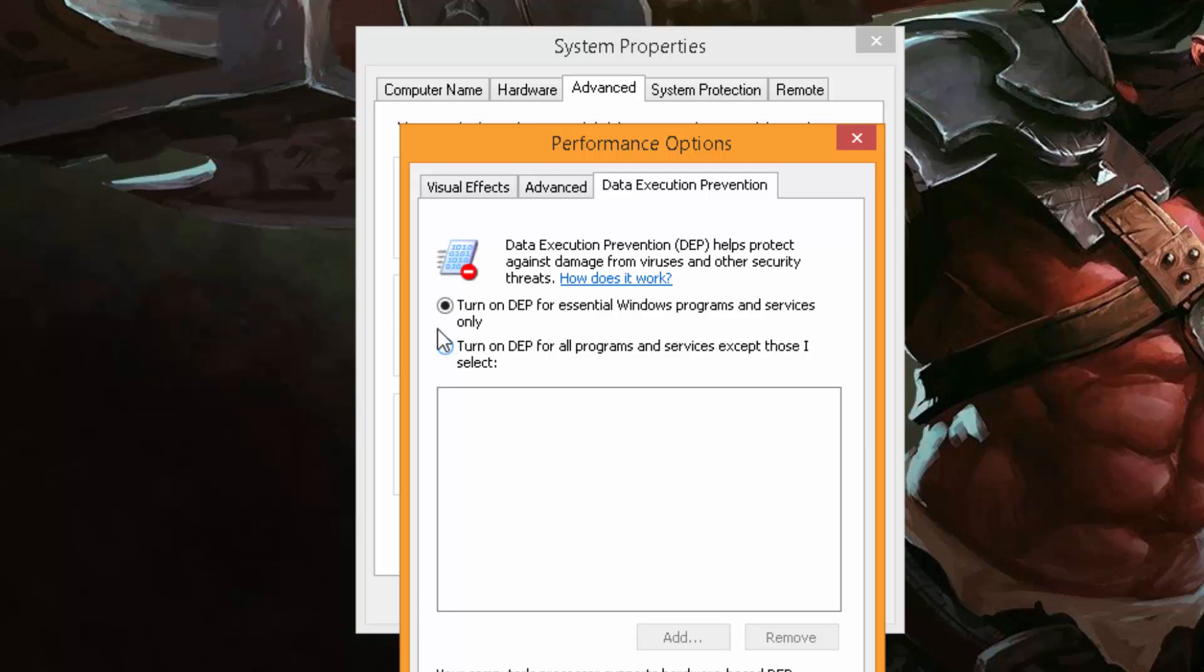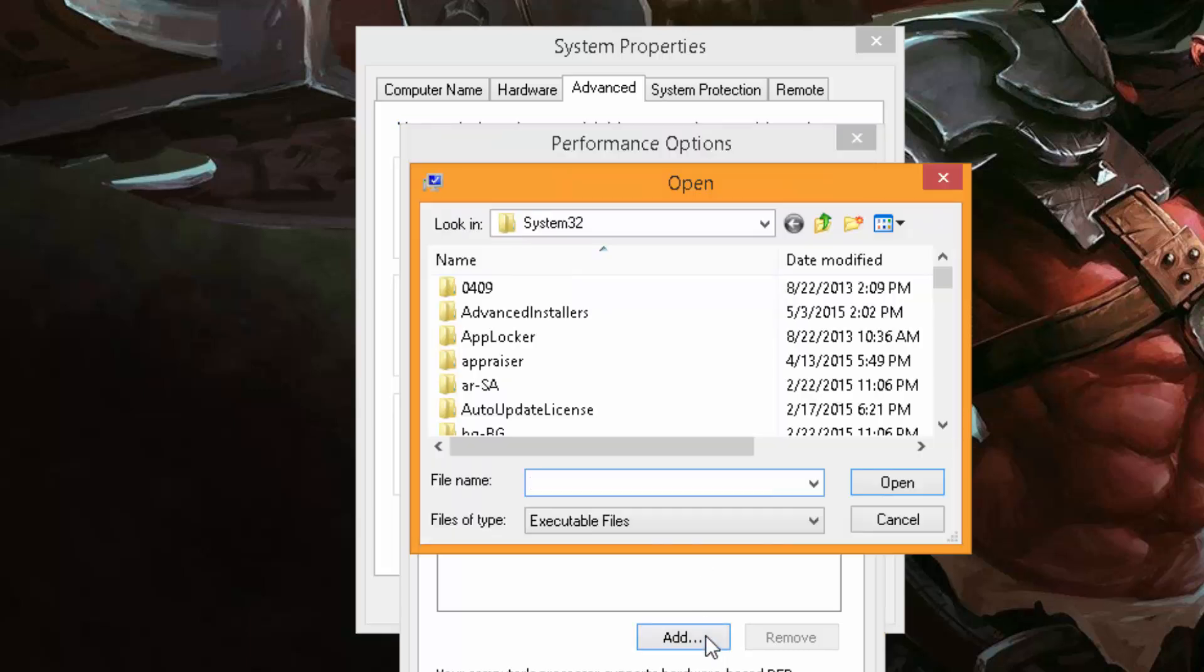So all you do is turn on for all programs, or now it's for all programs except for those you select. So let's say if I select a program that I don't want to have permission, you can just select that.